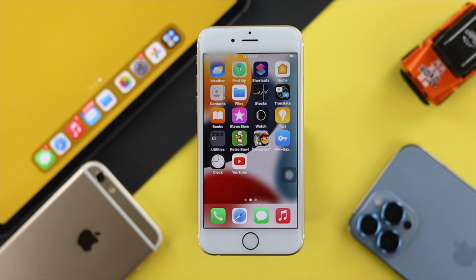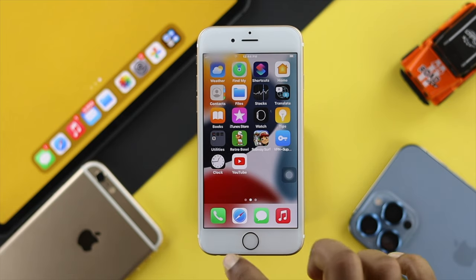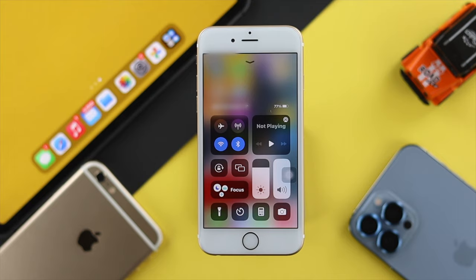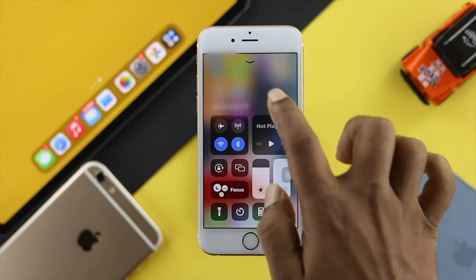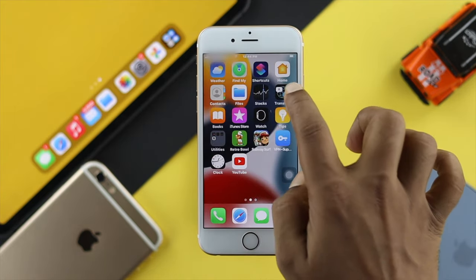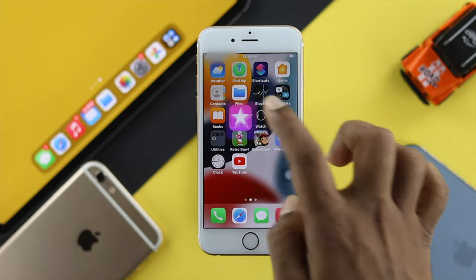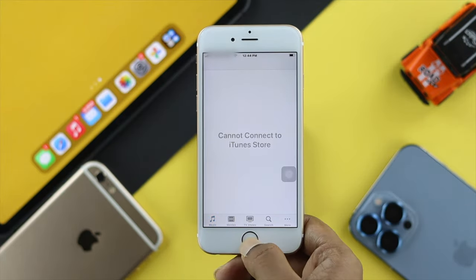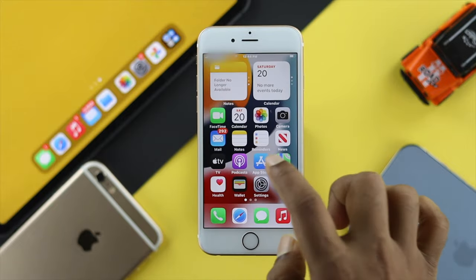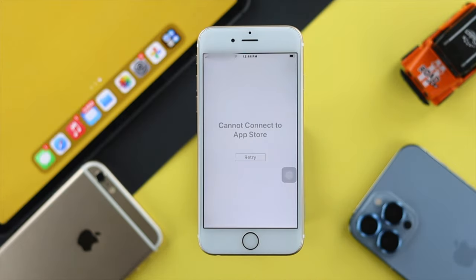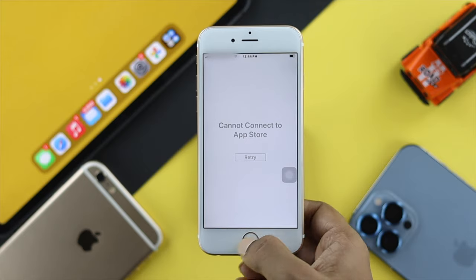The next thing we're going to talk about is your mobile network and Wi-Fi. If you take a look here, we are already connected with Wi-Fi, but when we try to open up iTunes or the App Store, we get the same problem. It says cannot connect to the iTunes Store. When we open up the App Store, it says cannot connect to the App Store.